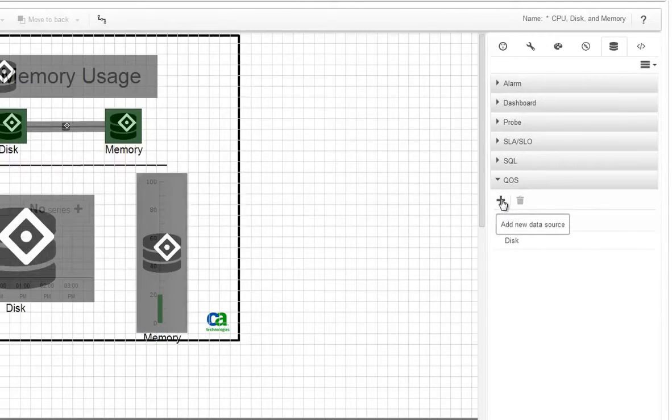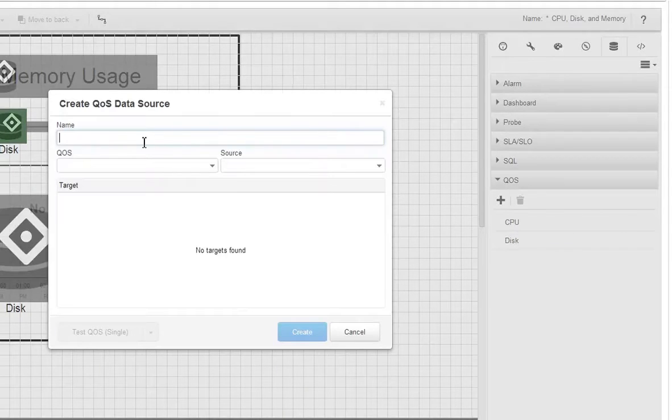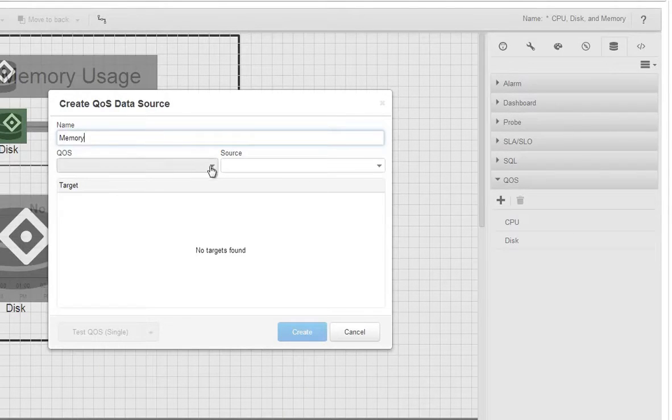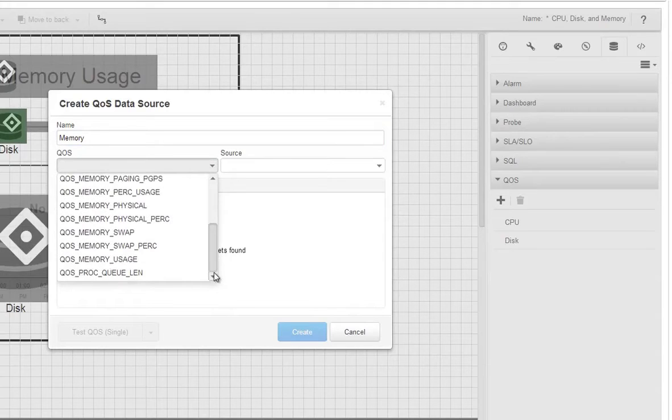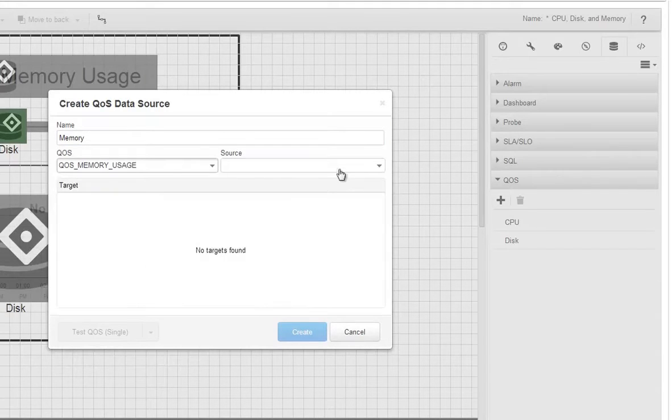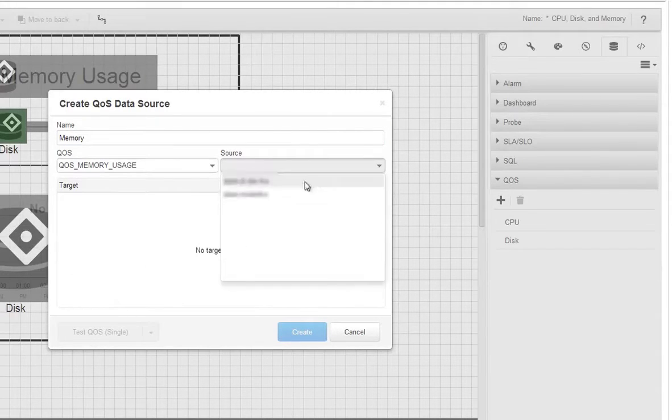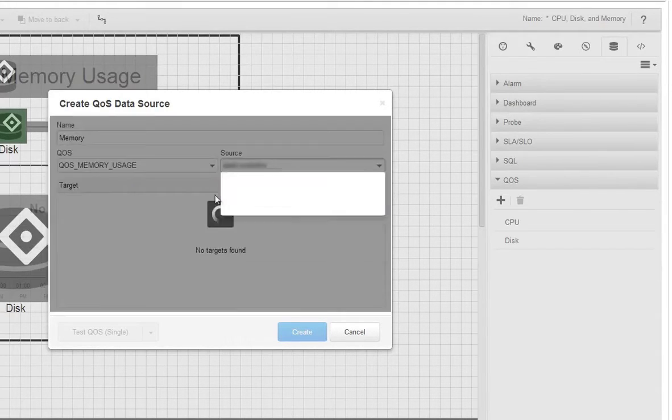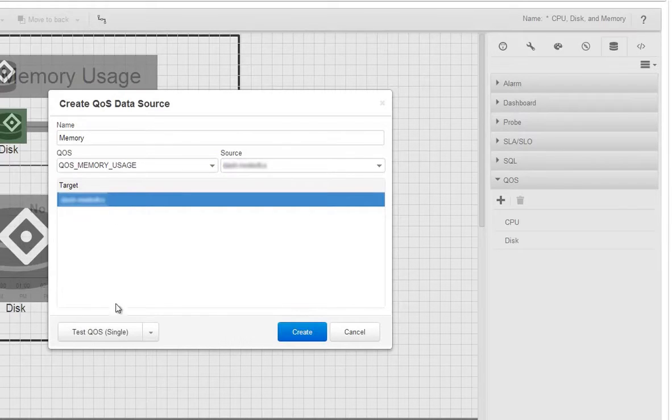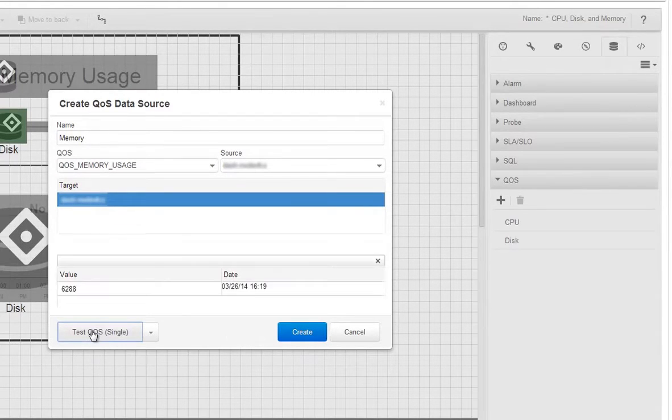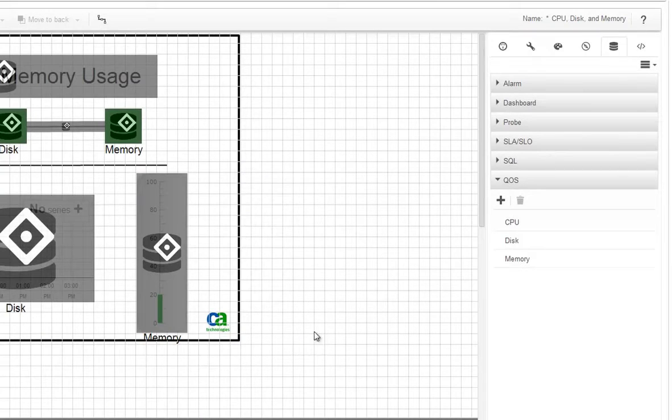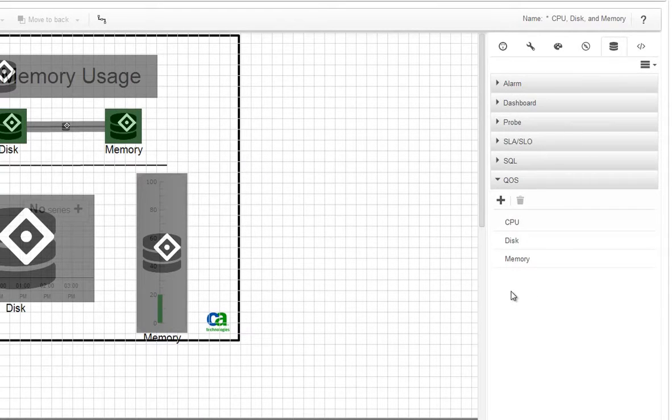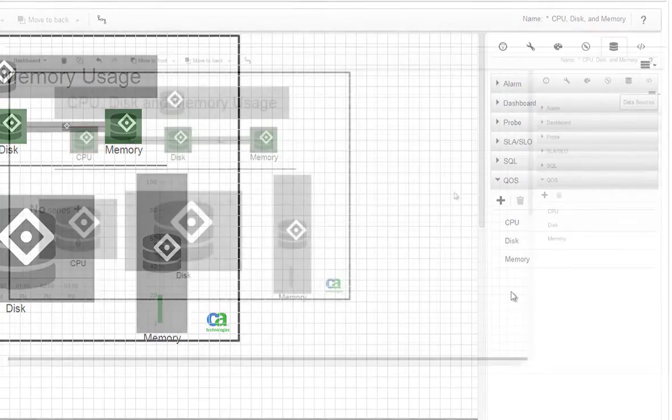Okay, one more data source and this one will be for memory. We'll choose memory usage for the QoS, your system for the source, and for the target. Test QoS, looks fine, and click Create. There you have it, now we have our three QoS data sources.